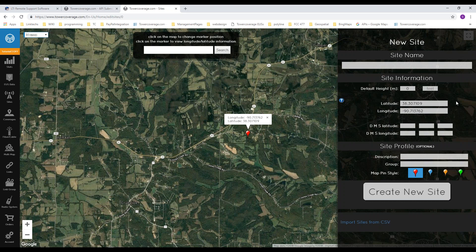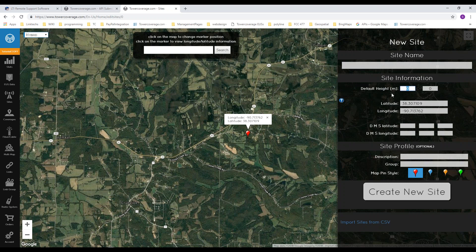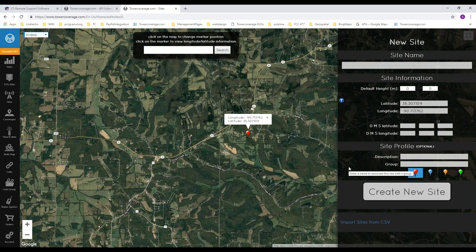For the CSV import template, you'll enter site name, height in meters (not feet — the CSV does no unit conversion), latitude, and longitude. There are also optional columns for description, group, and map pin style, where 1=red, 2=blue, 3=orange, 4=green. On the manual entry page you can enter in feet and it will automatically convert to meters, but the CSV upload requires meters.